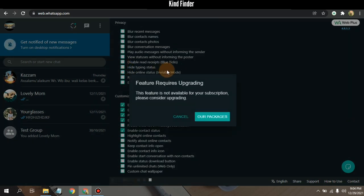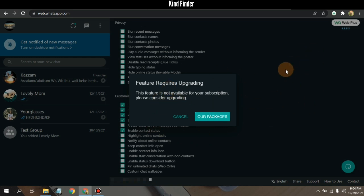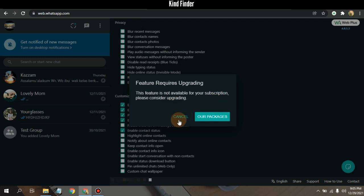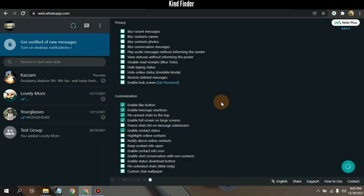You need to upgrade this WhatsApp Web Plus. So this feature is not available for your subscription. Please consider upgrading. All right, so I guess that was how to use WhatsApp Web Plus on your WhatsApp Web.